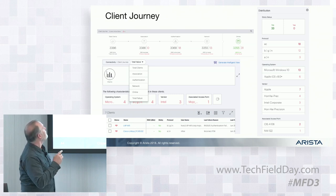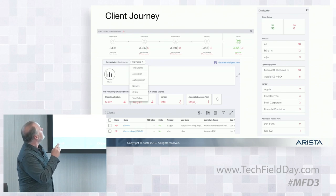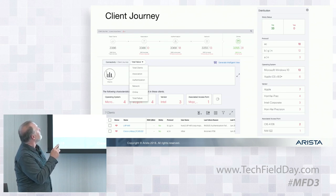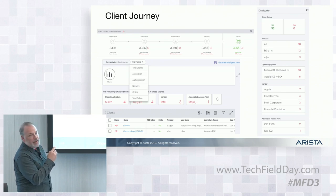One of the examples is the client journey. In this particular example there are 3,386 clients.